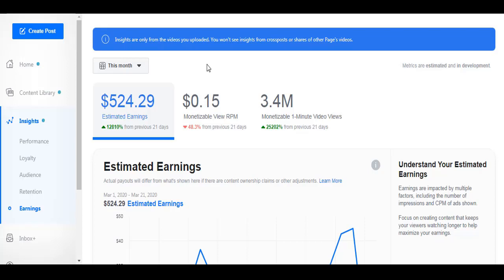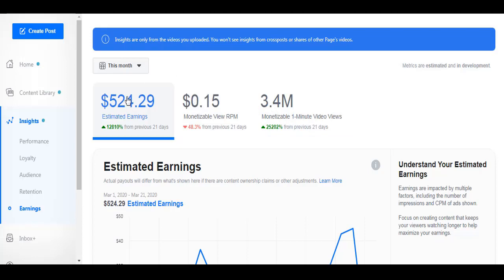And this is a local page, by the way. So this is a Filipino page. There are pages I've read somewhere that when you create a page and your audience is from USA, Canada, UK, Germany, it ranges from three to five dollars RPM. So imagine my 3.4 million views - imagine if it was three dollars.